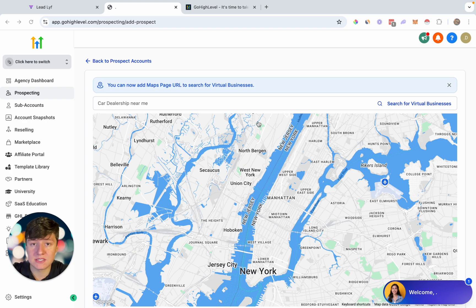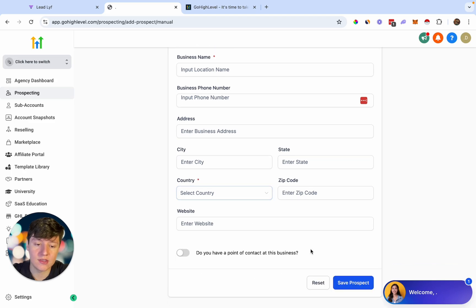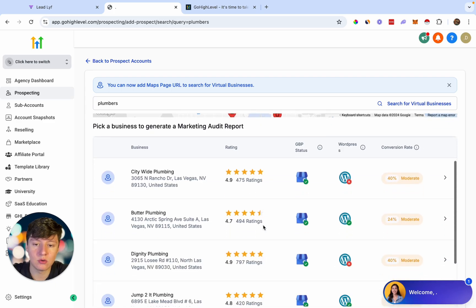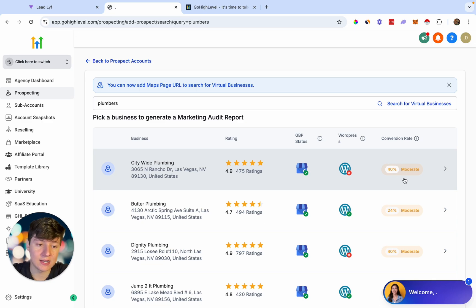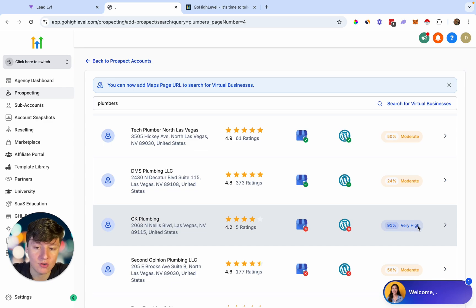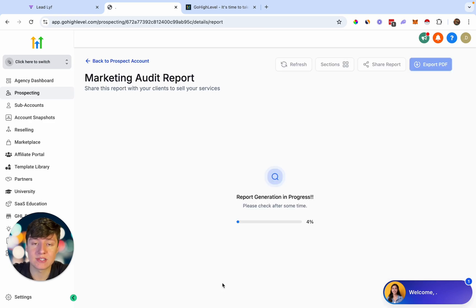To generate the report, you can either search by business industry or, for a specific business, click to add the URL to their Google My Business profile, fill out the information, and save the prospect. For this example, let's search on the map for plumbers. It pulls up a list of businesses showing their rating, Google My Business status, whether they have a WordPress site, and their conversion rate — how likely they are to become a client. We want a high conversion rate percentage.